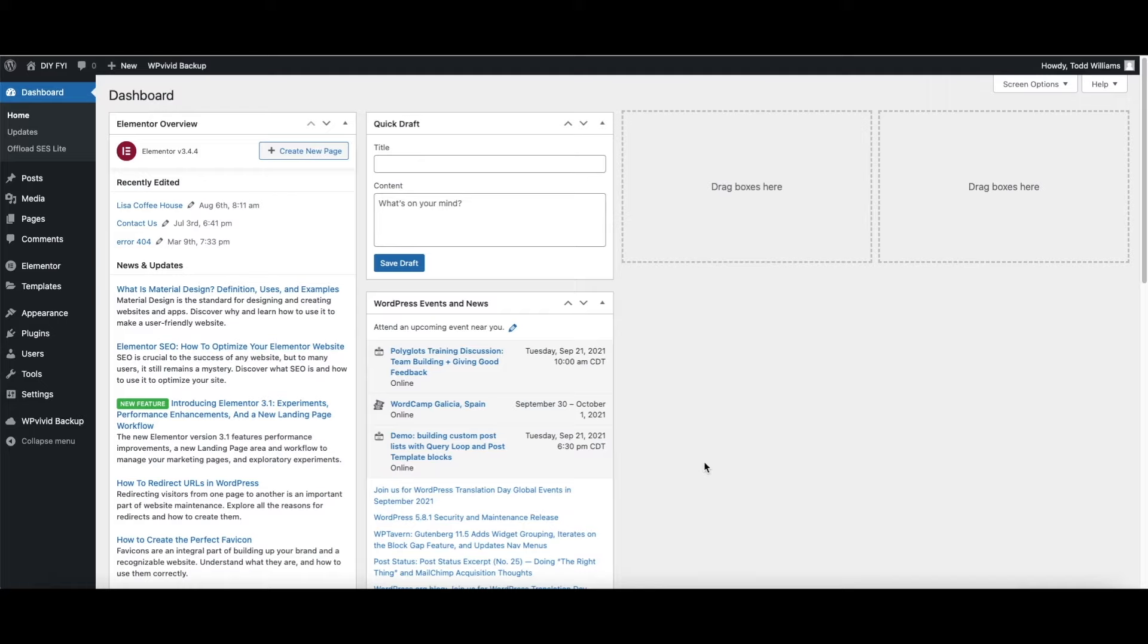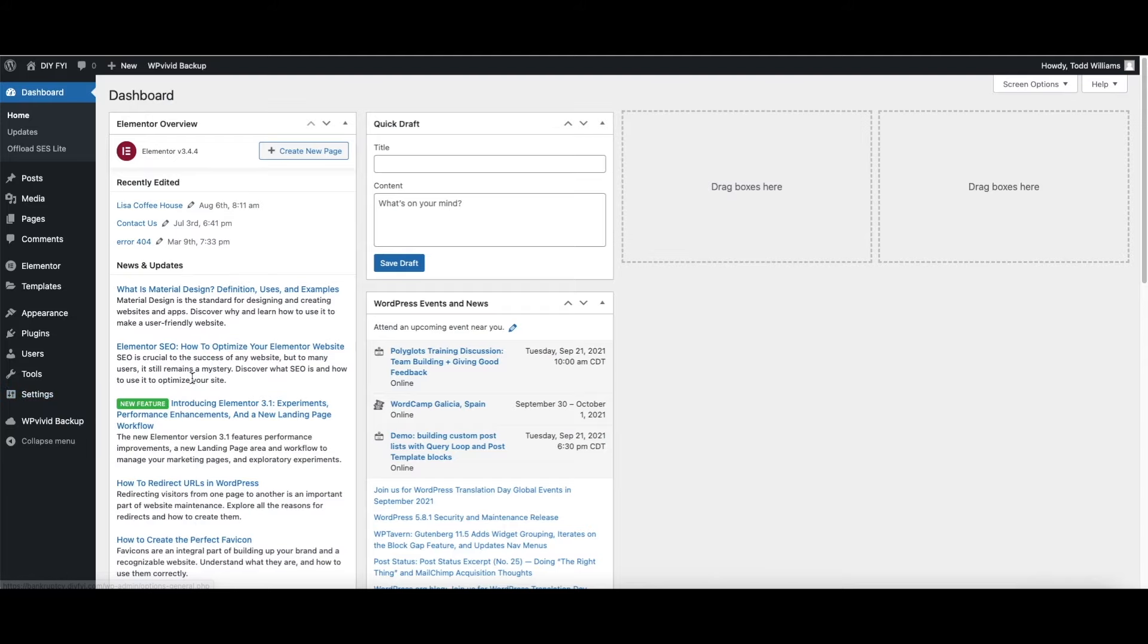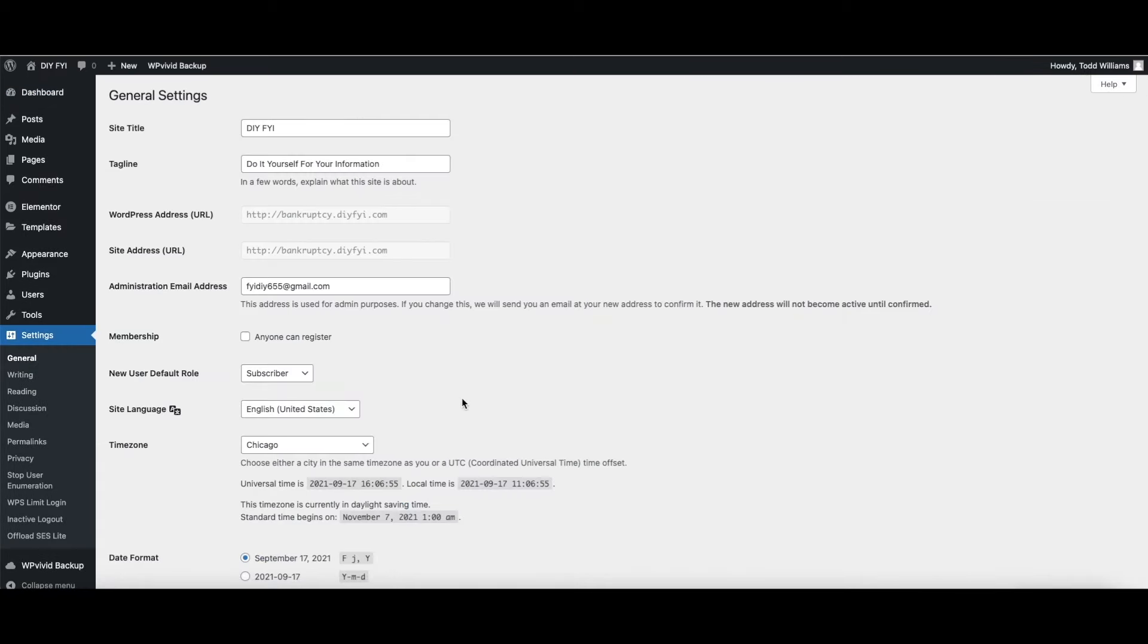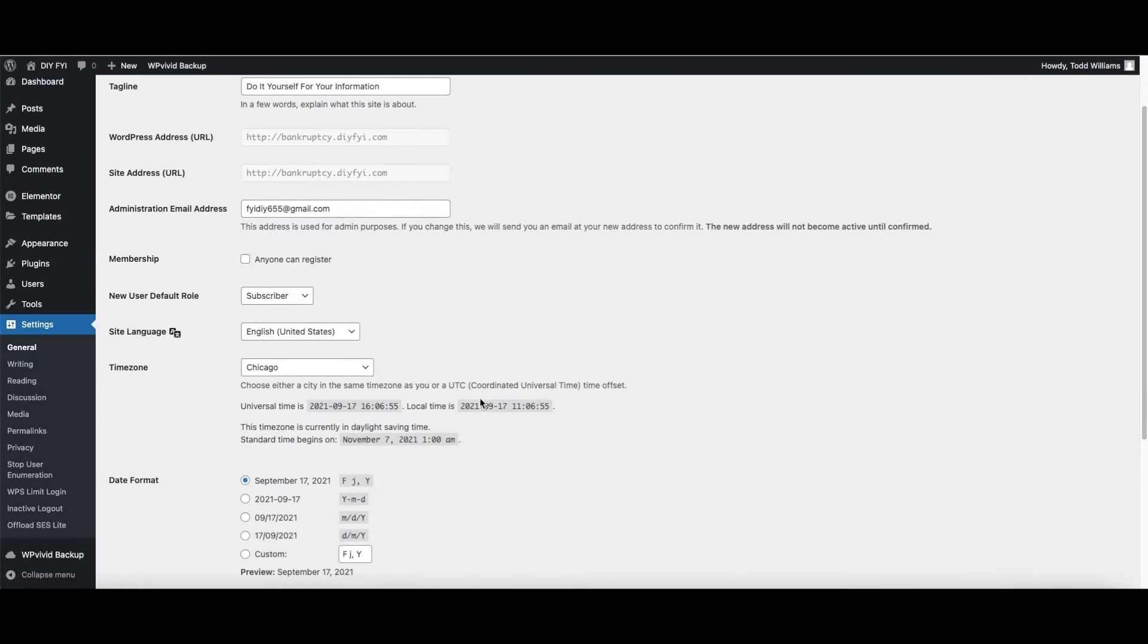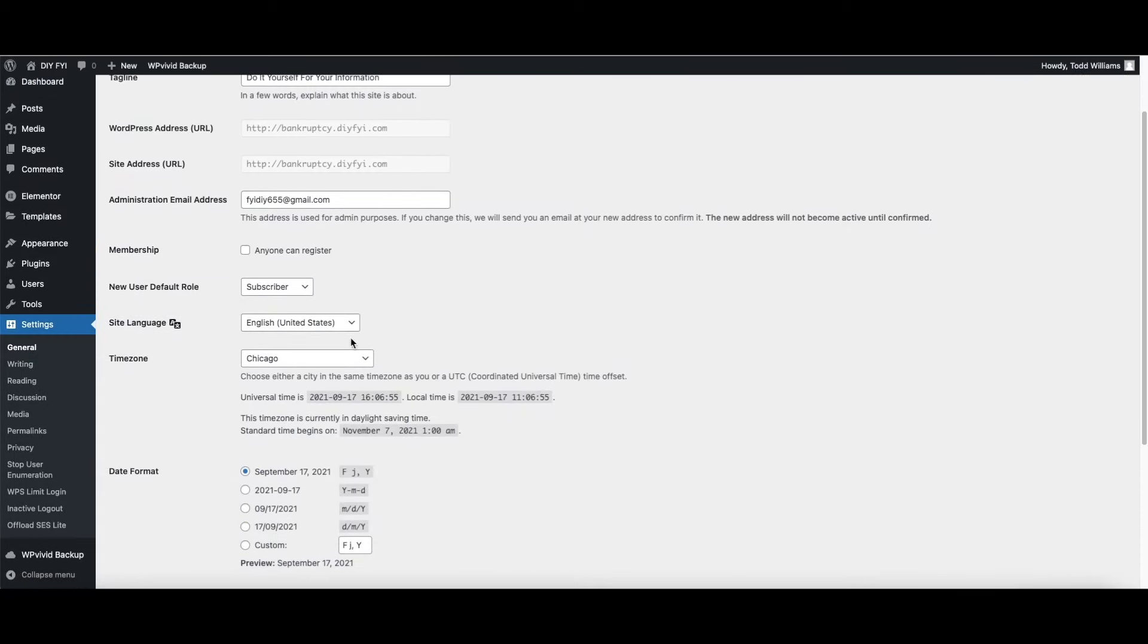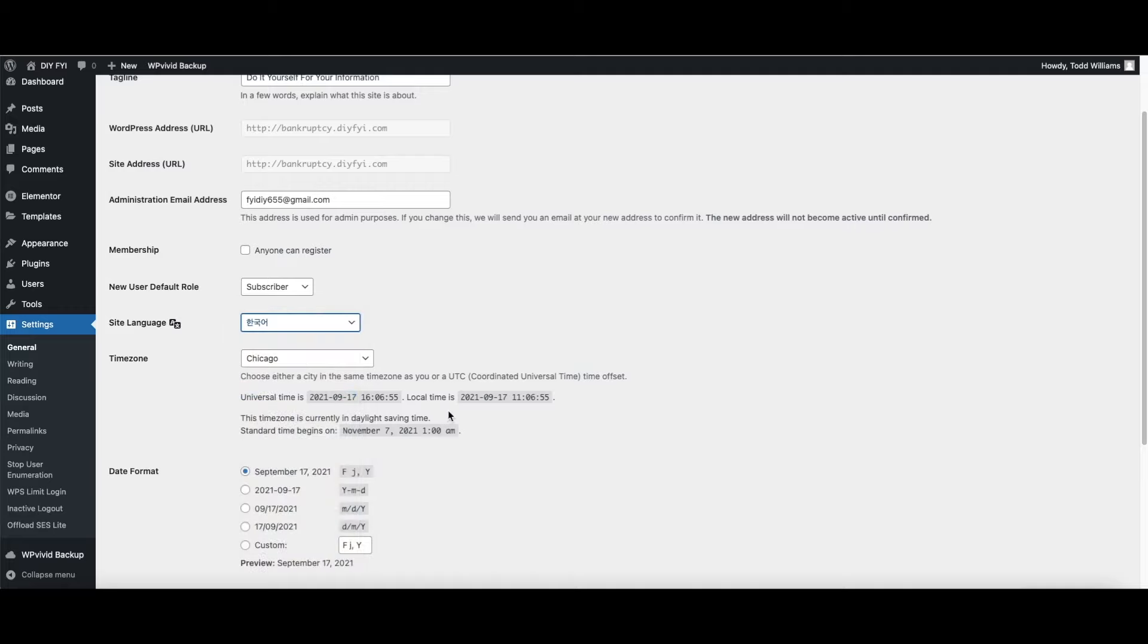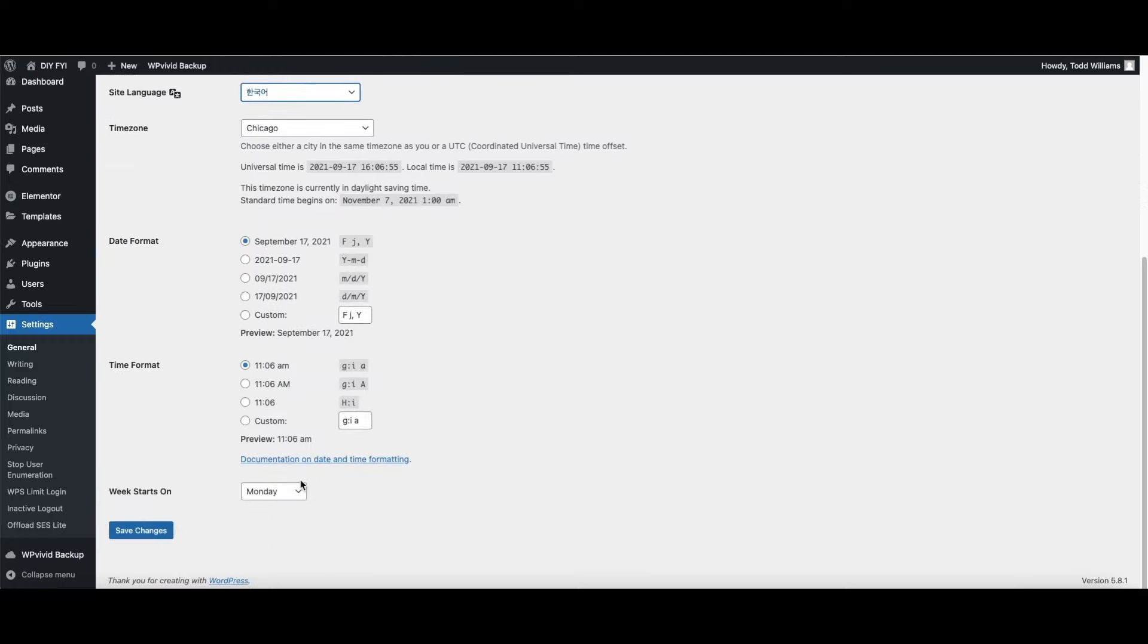To change the language setting in WordPress, go to settings and click general. Then click on site language. Now pick the language you want to create your website in. You can change WordPress to any language, such as Korean or Arabic.